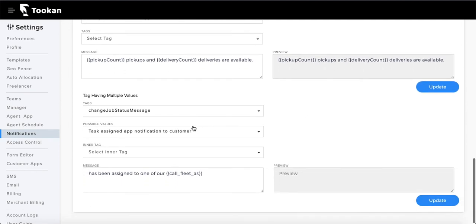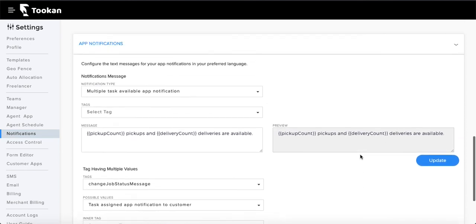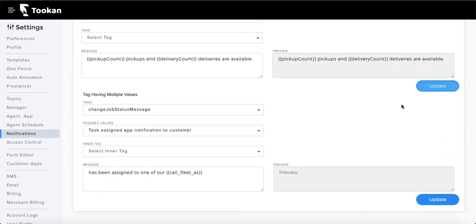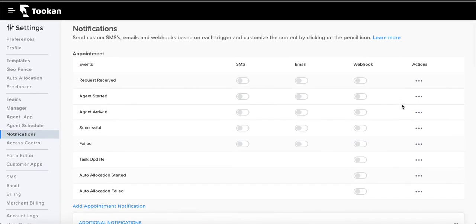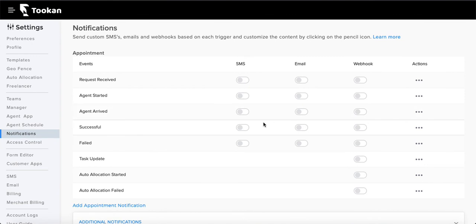The 'change of status' messages are sent to customers when they've placed an order and there is a change in the status of their order. You configure the text, and once done, just click Update and you're done with the notification configuration. That covers pretty much everything about the notification section.